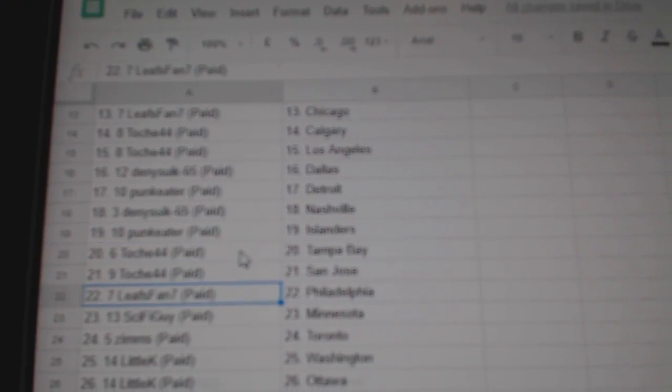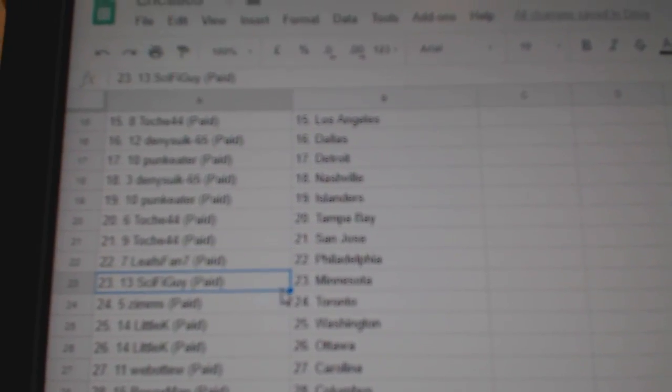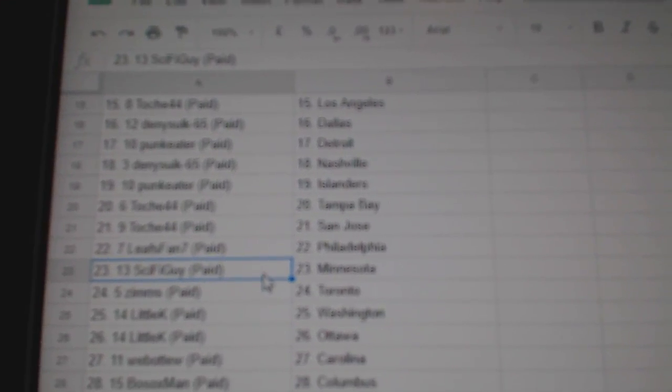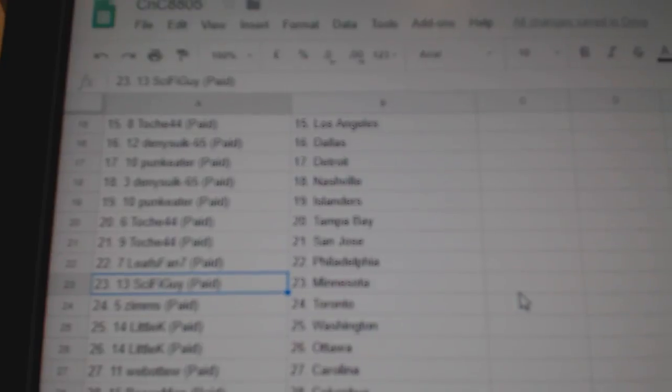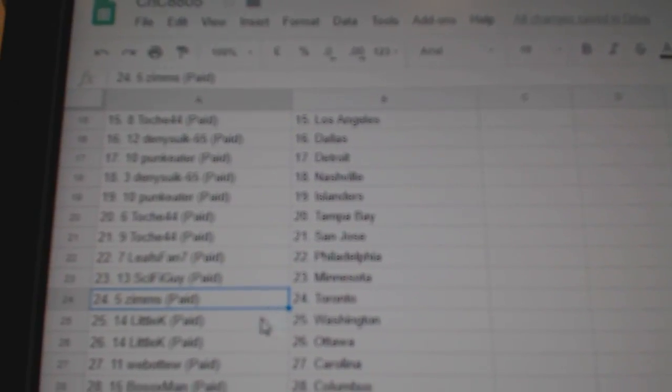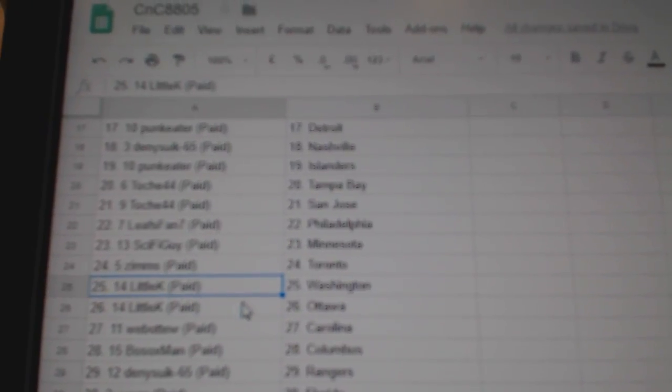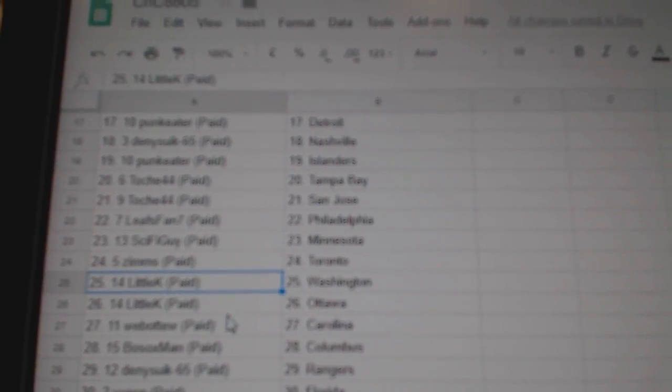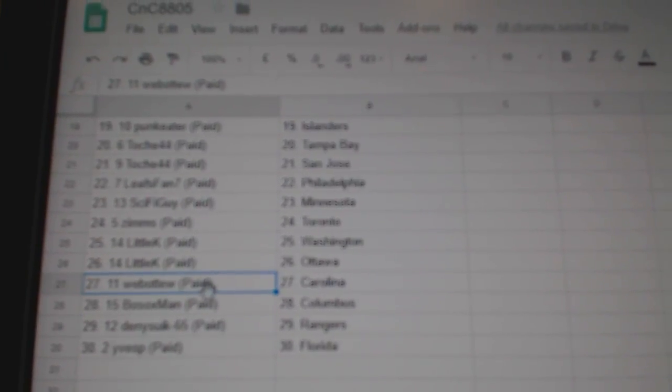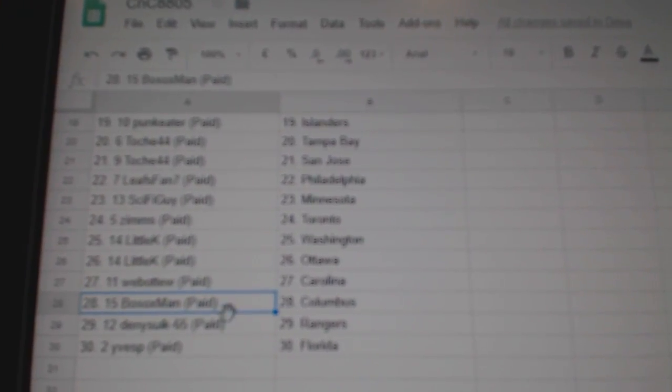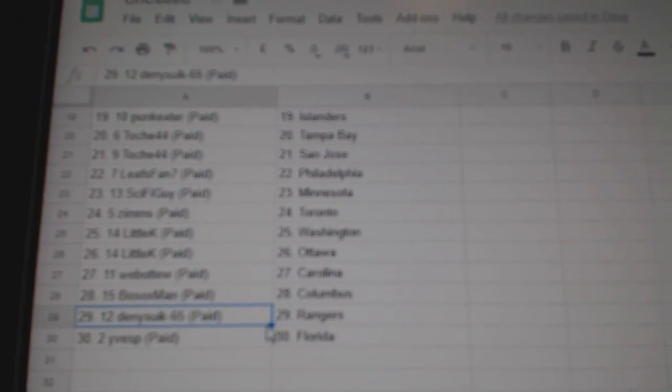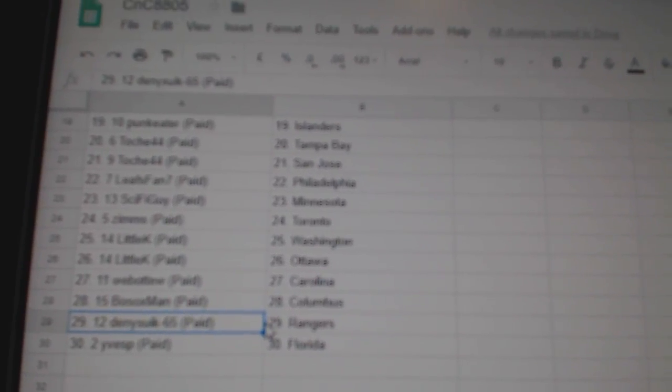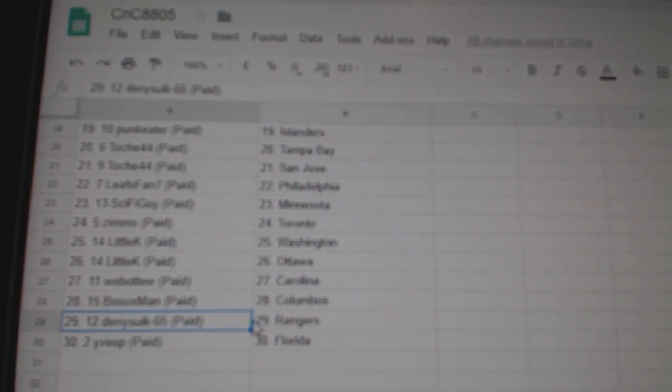T.O.'s got Tampa, San Jose. Leafs fan Philly. Sci-Fi guy's got Minnesota with Vegas. Zim's has the Leafs. Little K's got Washington and Ottawa. Webble two, Carolina. Both Sox, Columbus. Denny Rangers and Eves S. Florida.